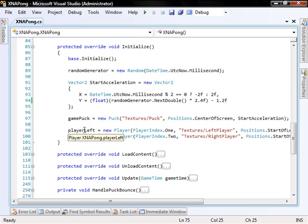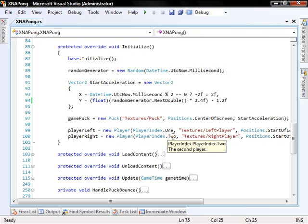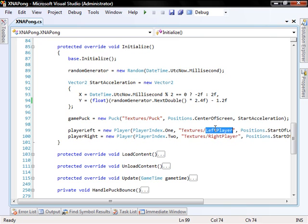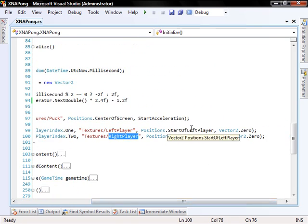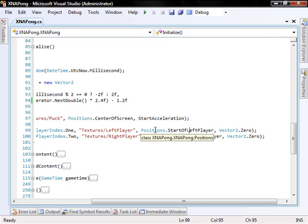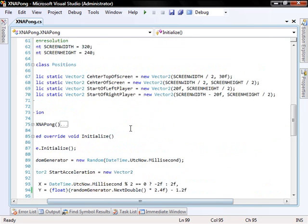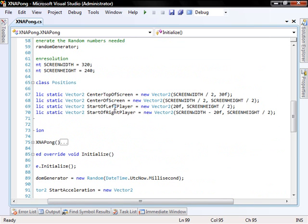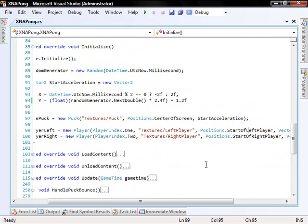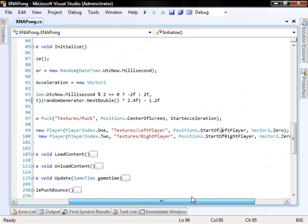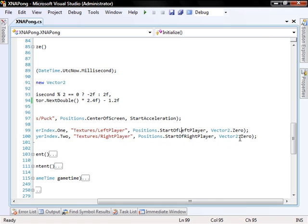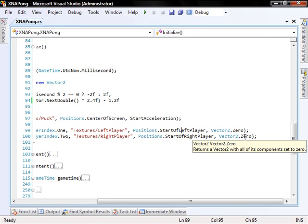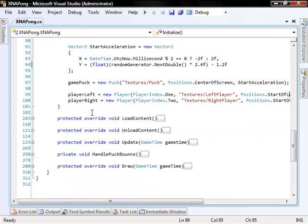And in its initialize function, we initialize the random generator. We create a sort of start acceleration for the puck. And we initialize the puck by telling it what texture to use and where it starts off, which is the center of the screen, and what acceleration it has in the beginning. And we create the left player and the right player. The left player is player index 1 and the right player is player index 2.